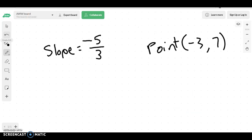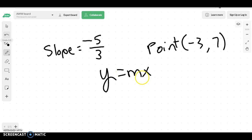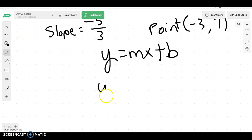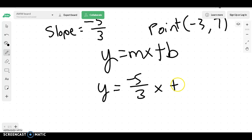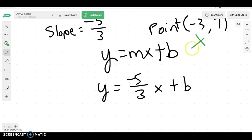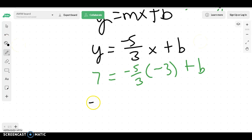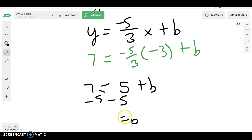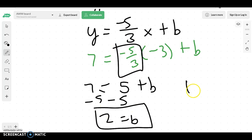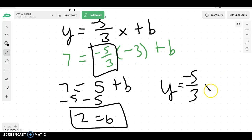Let's try another one. I have a slope and a point. If I got stuck with this, I would write y equals mx plus b. My slope is y equals negative 5 over 3x plus b. We know an x and a y value — our x value is negative 3 and our y value is 7. So I'd have 7 equals negative 5 over 3 times negative 3 plus b. That'd be positive 15 divided by 3, which would be 5 plus b. I'd then subtract 5 from each side and get that b is equal to 2. My final answer would be negative 5 over 3x plus 2.